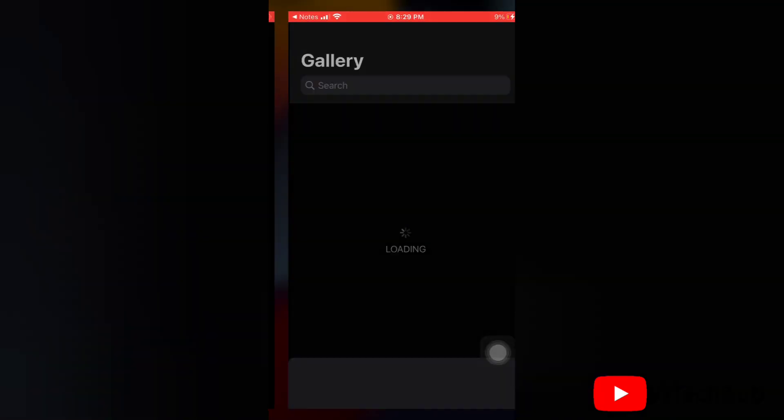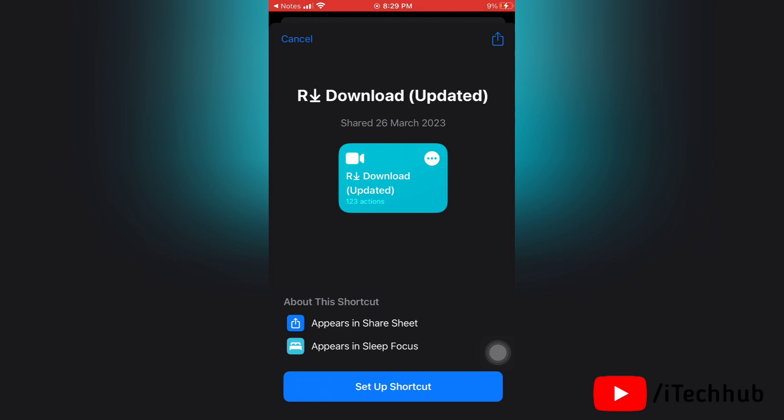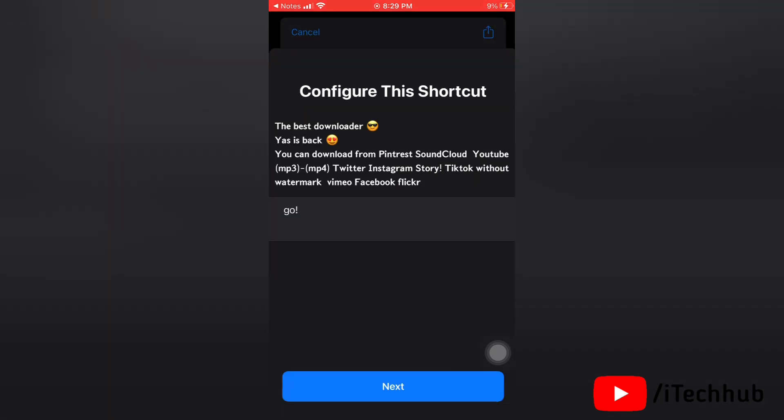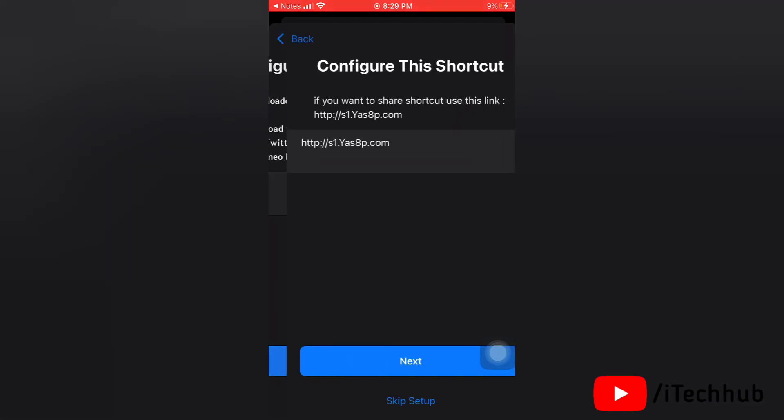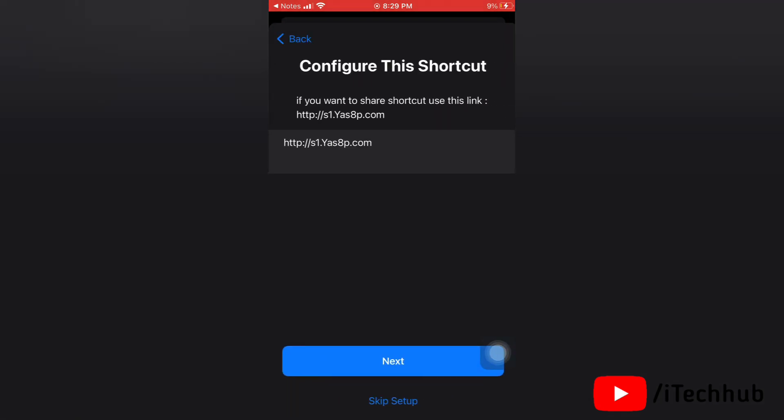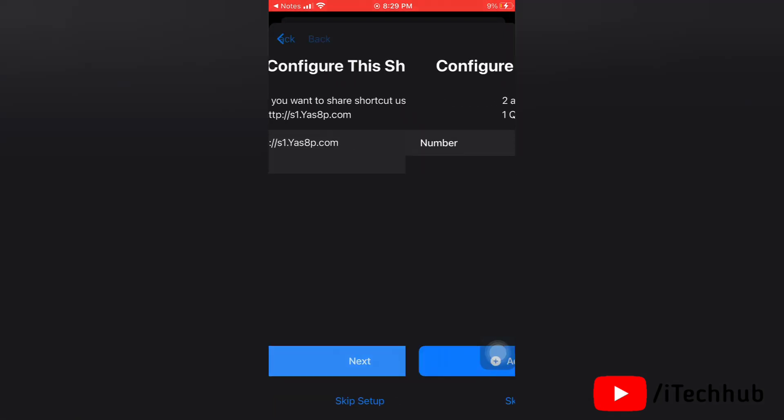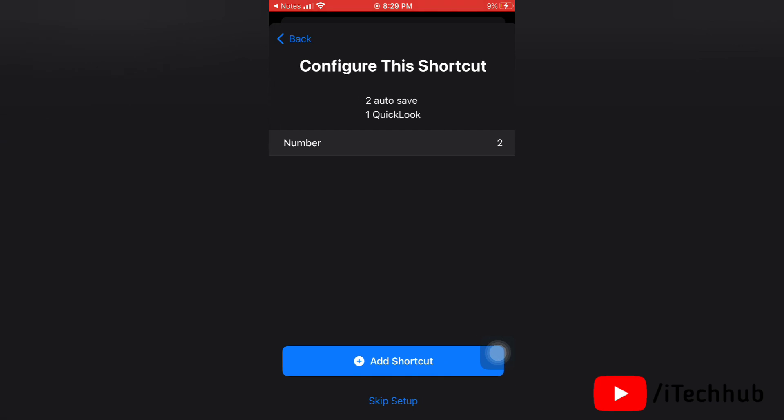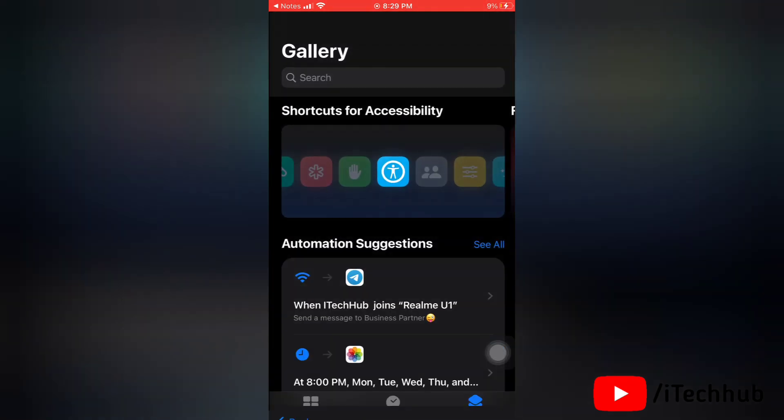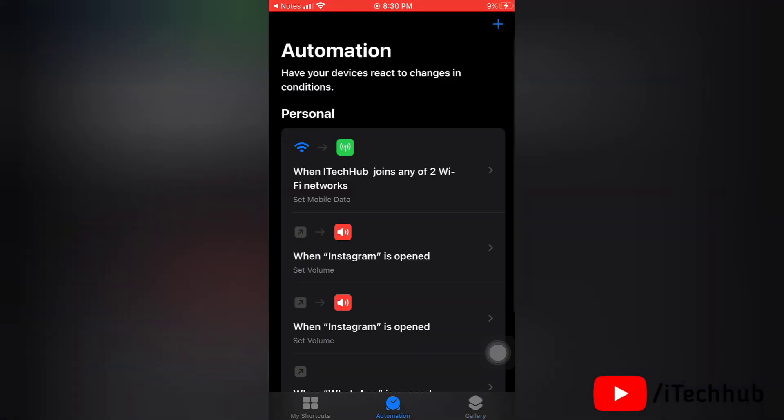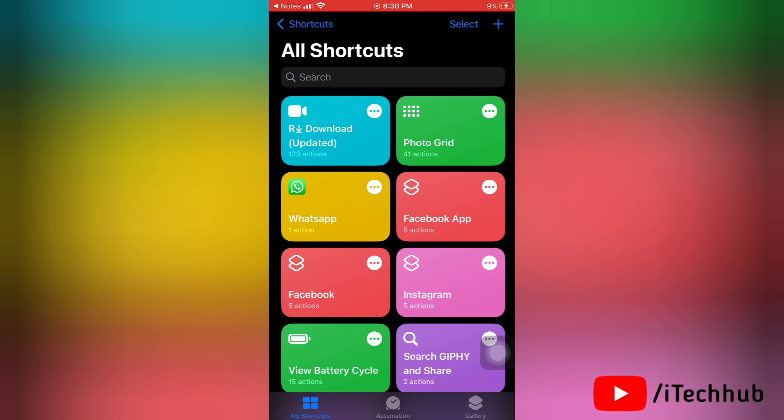Now again go to that link and create a shortcut for our download. Don't worry, I will mention this link in the bio of this video. Now tap on setup shortcut, then tap next to create the shortcut. It's done. Now you will find this shortcut on your shortcuts. Here you can see our download shortcut is recreated.